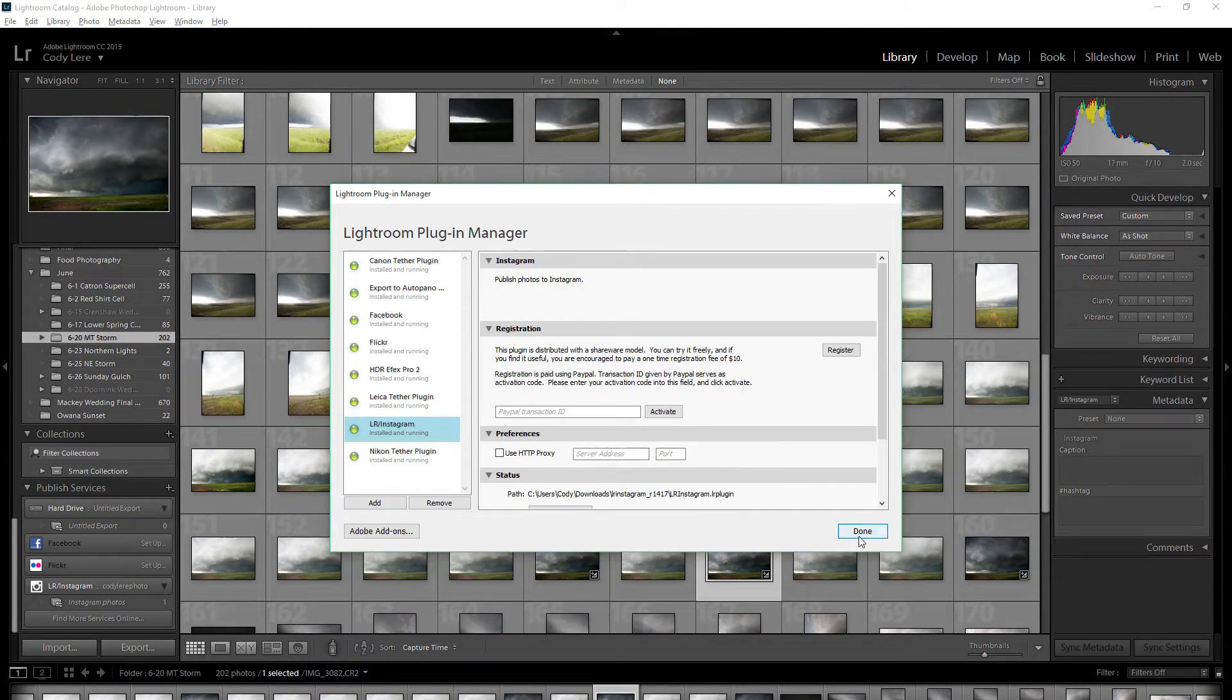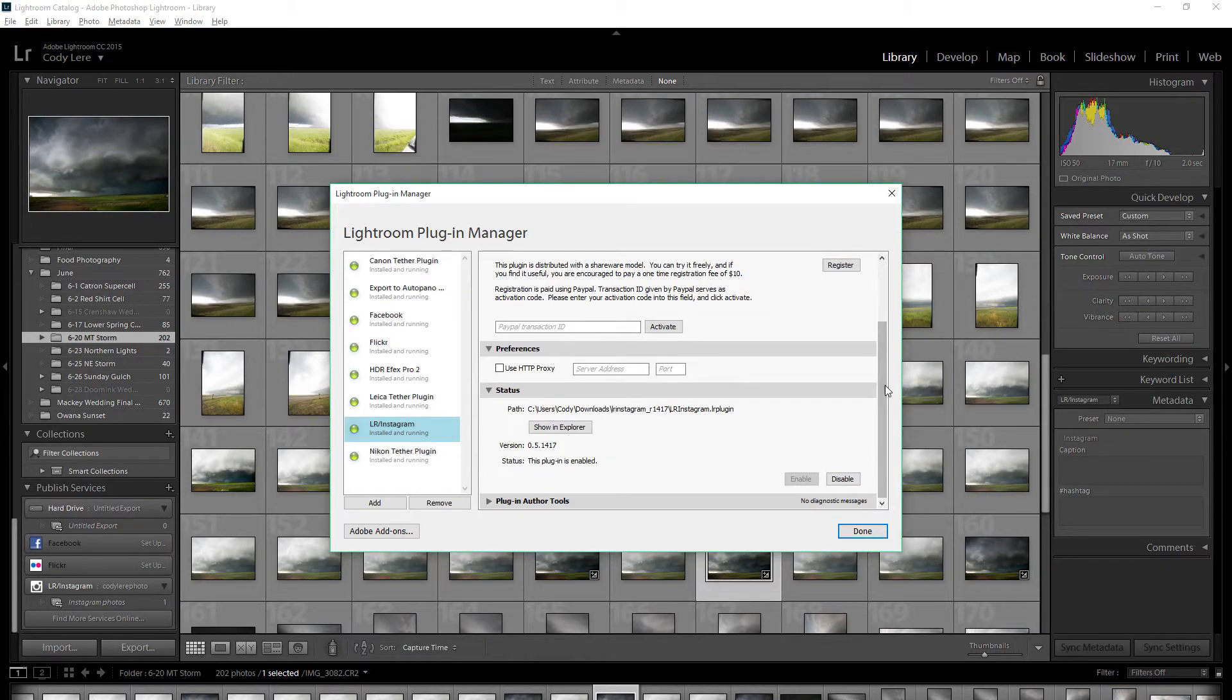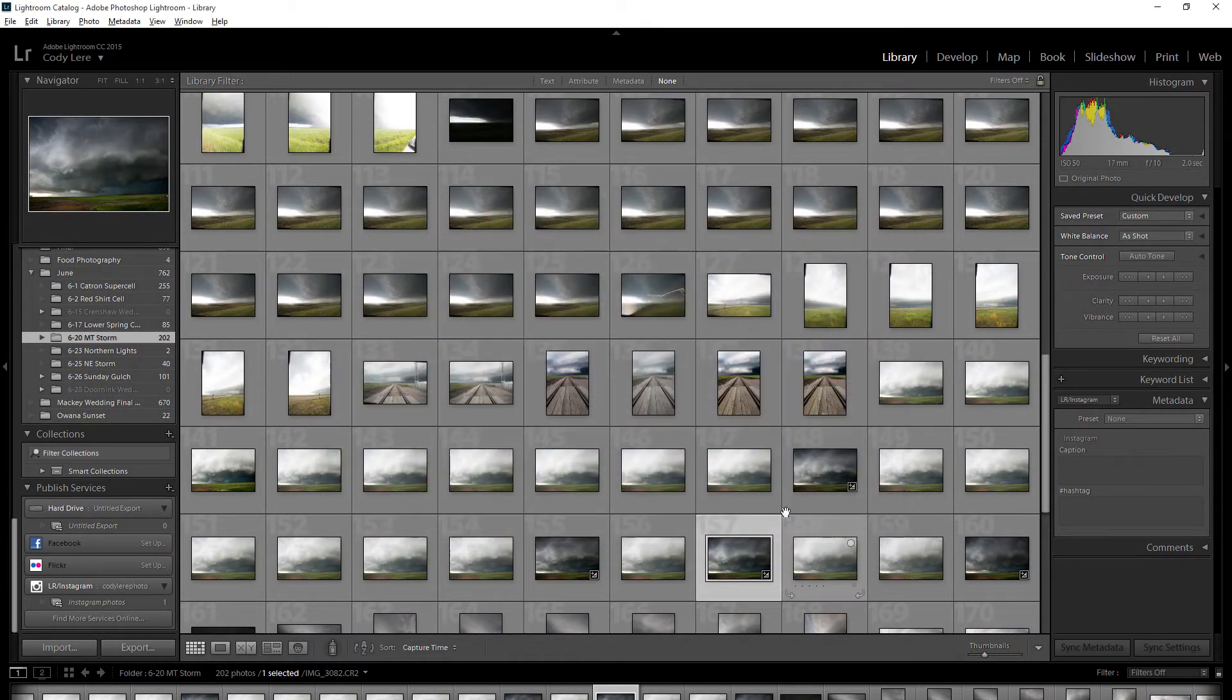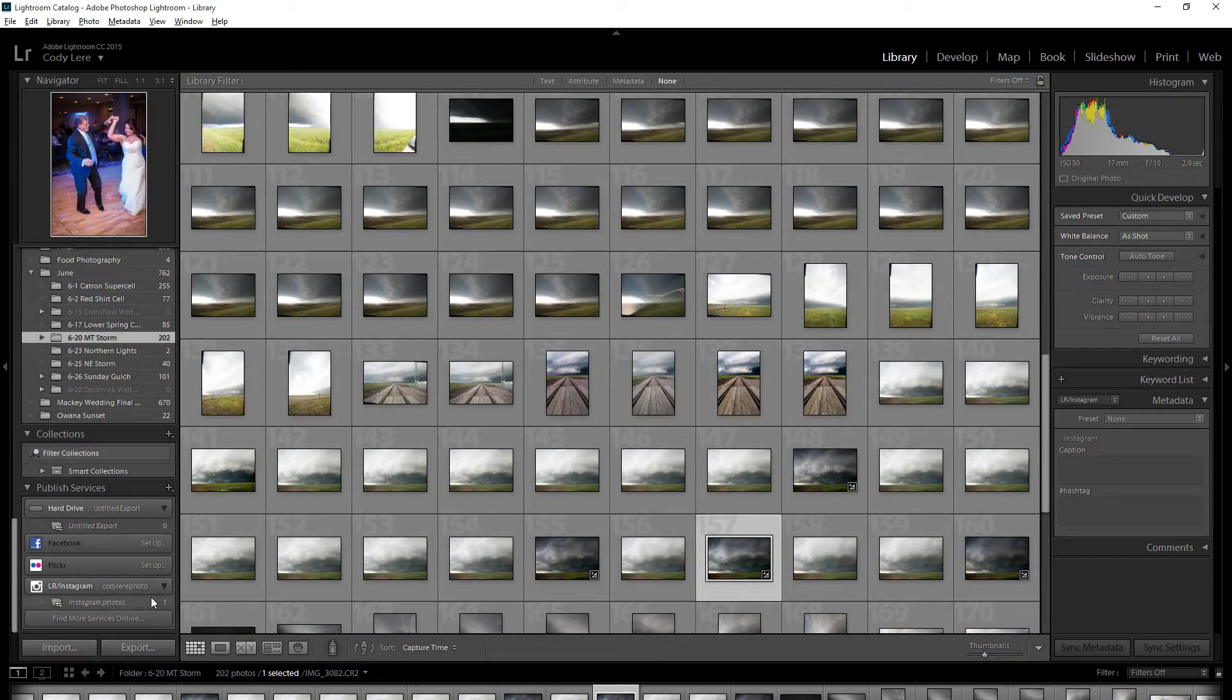It's going to pull it up with the option to sign into your Instagram account. That's all you have to do for that, and then you'll have it appear over here under the publishing services and you'll see it right here.